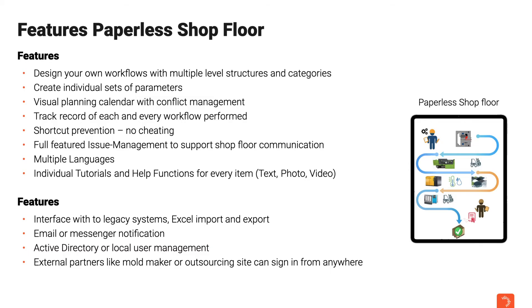Our injection molding paperless shop floor app offers even more features, such as the ability to design your own workflows with multiple level structures and categories, a visual planning calendar with conflict management and even shortcut prevention. This means no cheating.